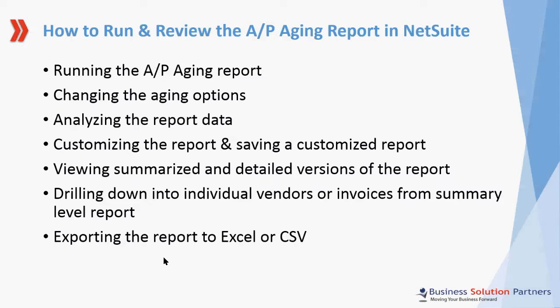I'll show you how to view summarized and detailed versions of the report, and how to drill down into individual vendors or invoices from a summarized report, and finally, I'll show you how to export the AP Aging Report to Excel or CSV.